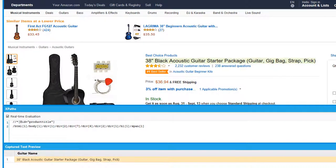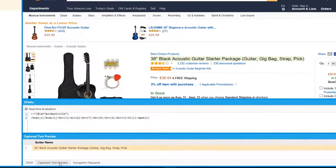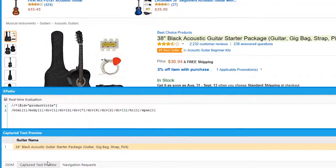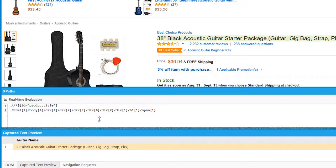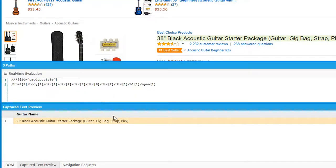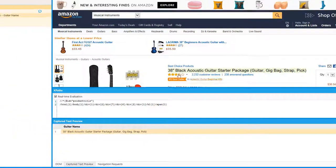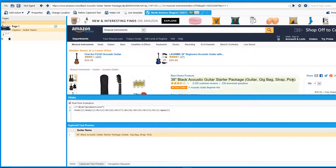To confirm that you're capturing the right text, click on the capture text preview at the bottom of the screen. Here we can confirm this is the text we want to capture because it matches what I selected.